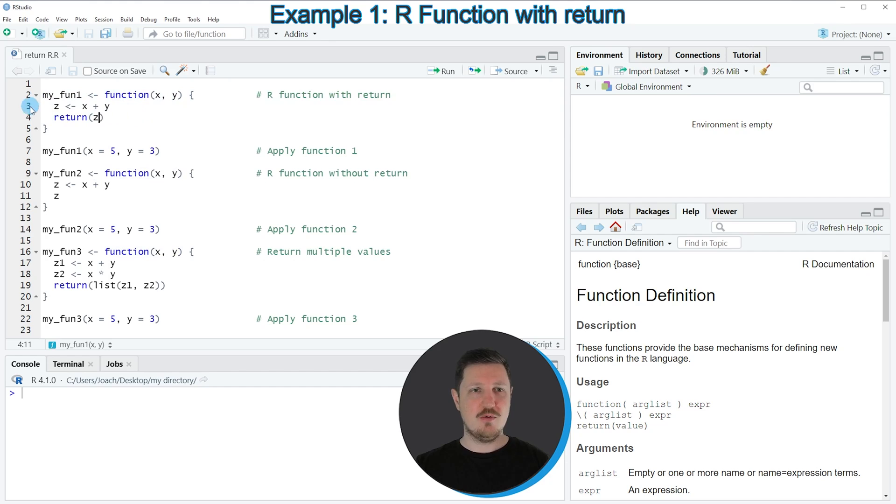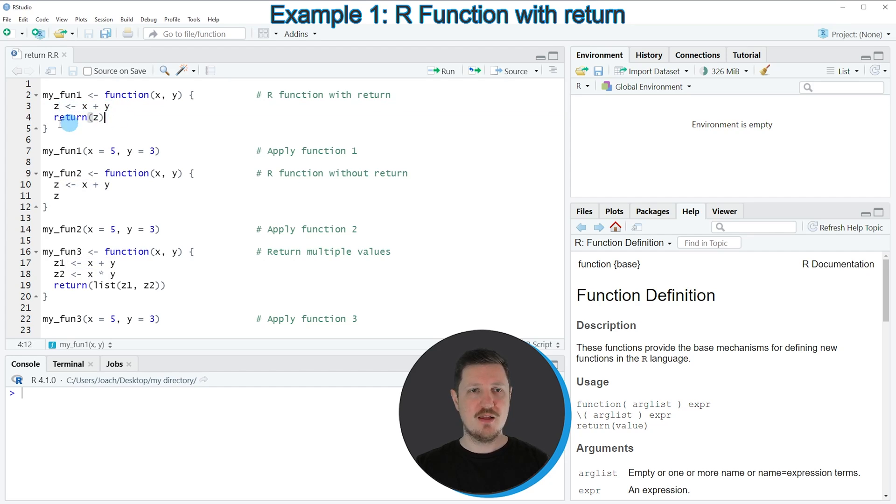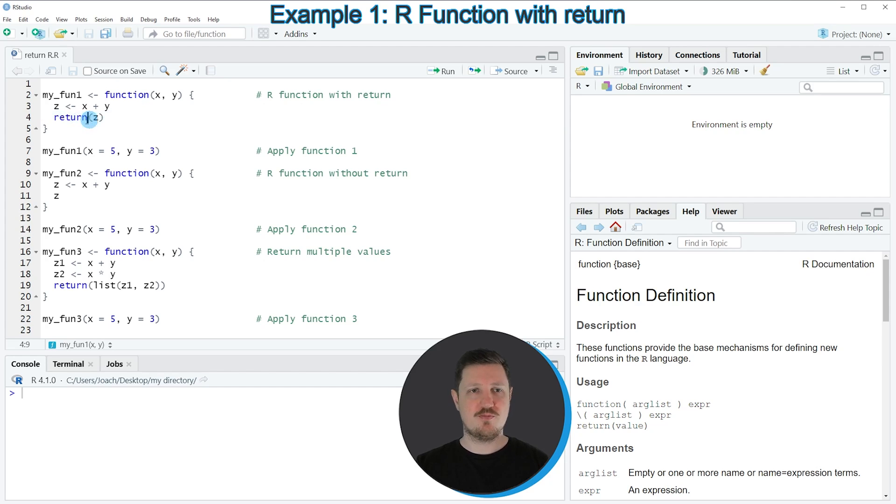Then within the function, I want to create a new data object, which is called c. This data object should contain the addition of x plus y. And then in row number 4, I'm using the return argument to return the value c from our function.